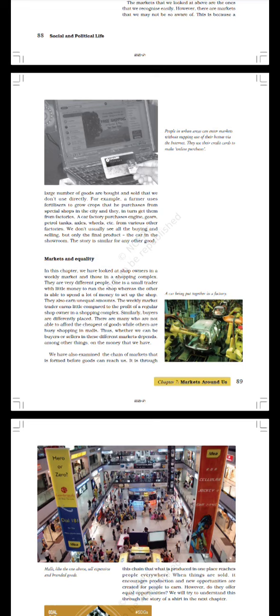A car factory purchases engine, gears, petrol tanks, axles, wheels, etc. from various other factories. We don't usually see all the buying and selling but only the final product, the car in the showroom. The story is similar for any other good. Take a look at these images. People in urban areas can enter markets without stepping out of their homes via the internet. They use their credit cards to make online purchases. A car being put together in a factory.